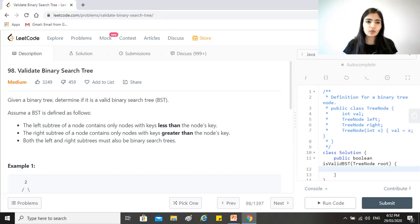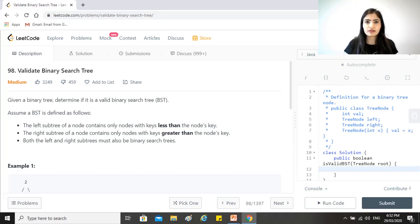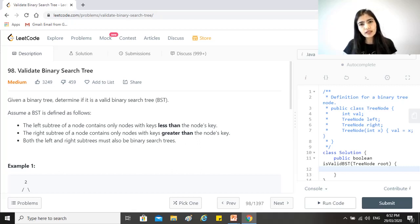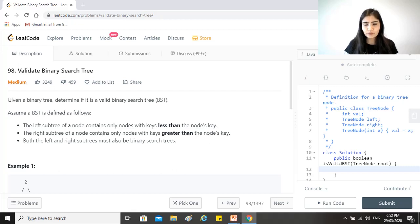Assume a binary search tree is defined as follows. The left subtree of a node contains only nodes with keys less than the node's key. The right subtree of the node contains only nodes with keys greater than the node's key. Both the left and right subtrees must also be binary search trees.